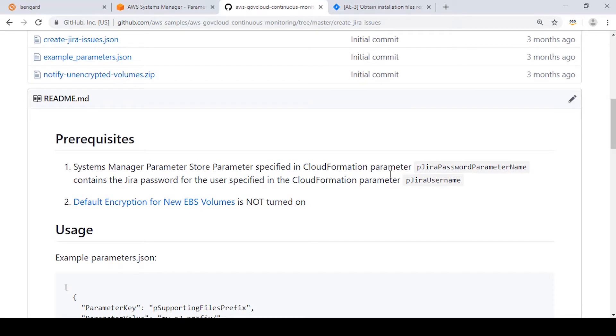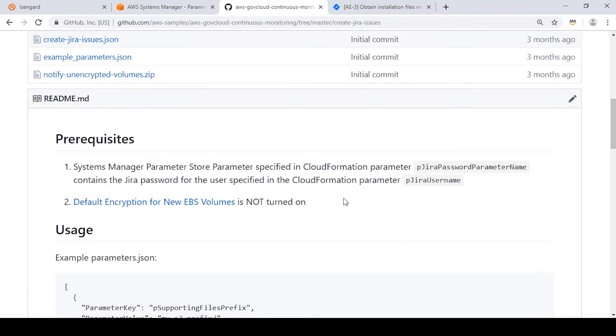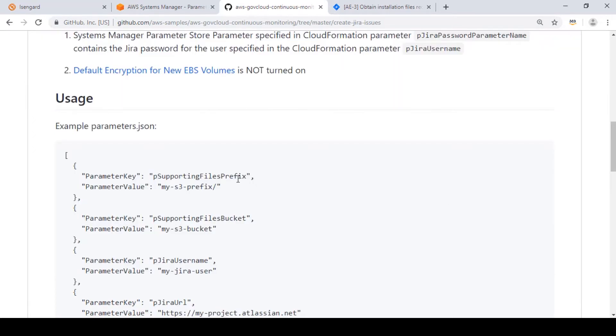First, we need to make sure we have a parameter in Systems Manager specifying our JIRA password. So let's open Systems Manager, and you can see here I have a parameter store parameter called JIRA password, which we'll use as a parameter as input to my CloudFormation stack. Our other prerequisite is to ensure that default encryption is not turned on for new EBS volumes. After all, we are trying to create an unencrypted EBS volume to create this JIRA issue.